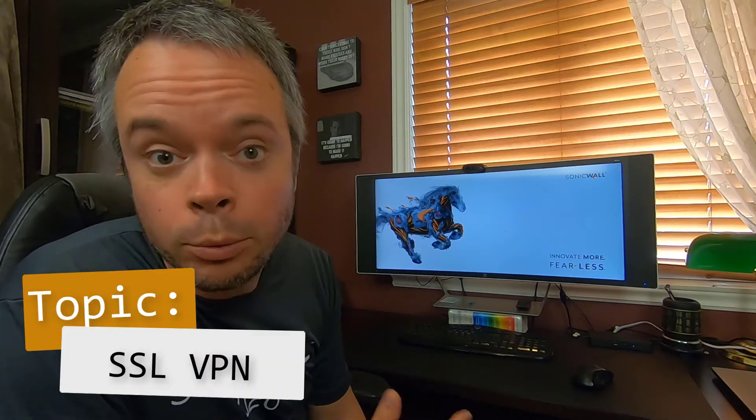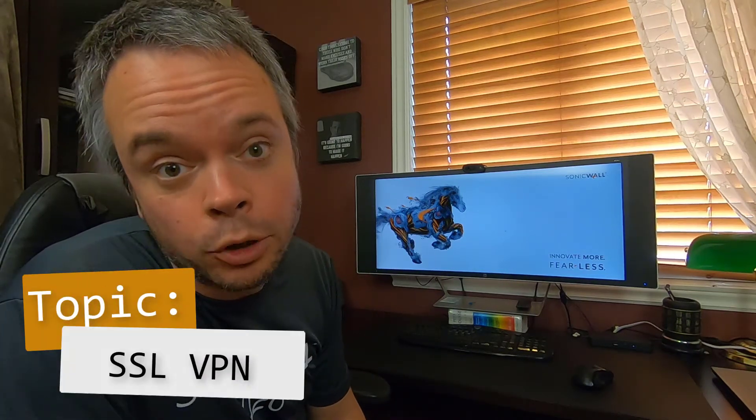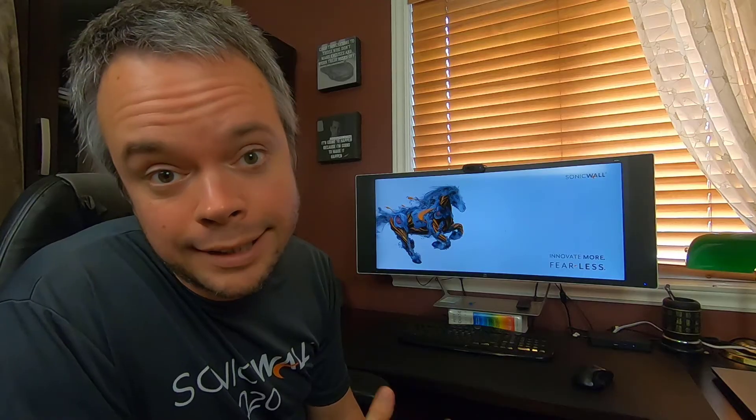This video is about SSL VPN with SonicWall. We will first do it with local users on the firewall, then we will switch to Active Directory users and groups. Make sure to stick around until the end as I'll also enable you to turn on security using the security services and access rules.